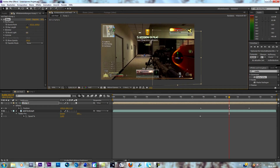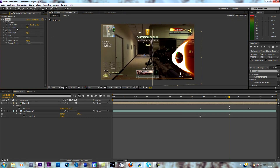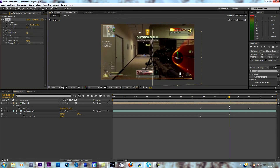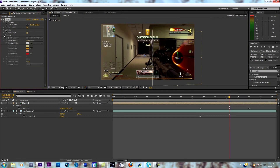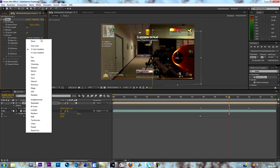You have three options. The first one is boost light, where you can make it more glowing. The second one is ray length, so you can control how much it fades out. The third one is colorize, which sets the color of your circle.